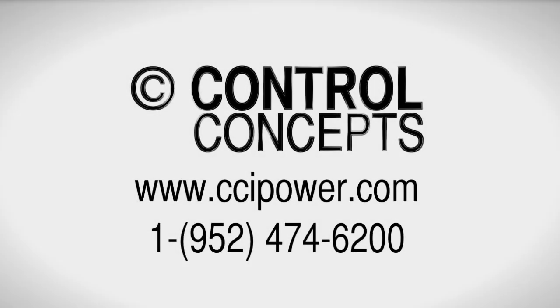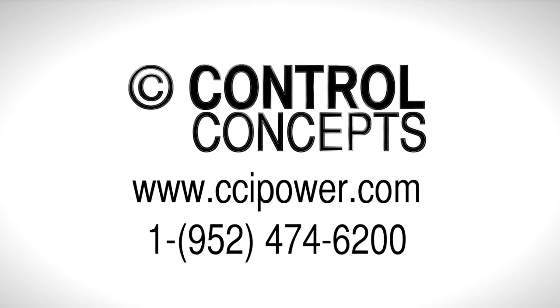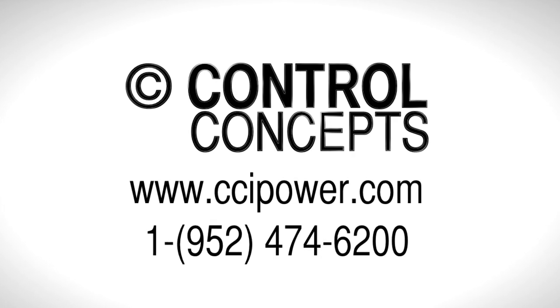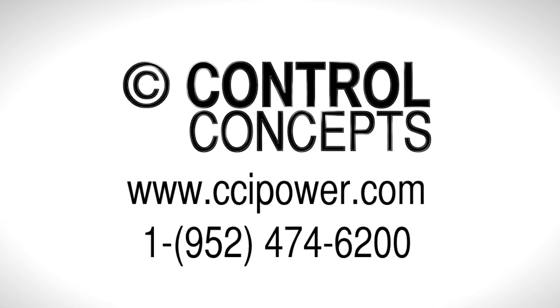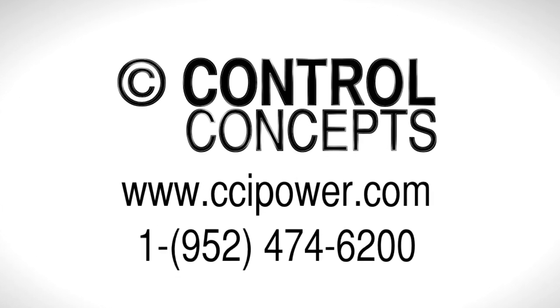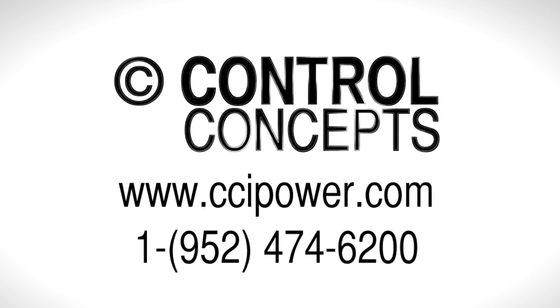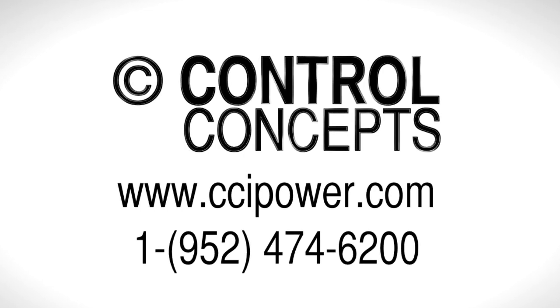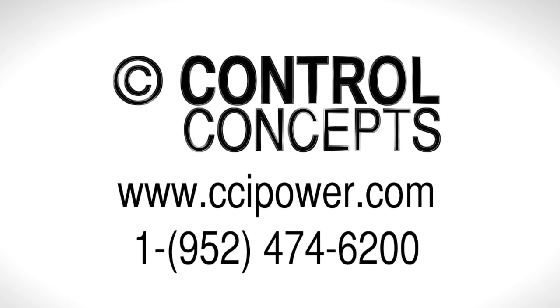For more information, you can visit our website at www.ccipower.com or contact the experts directly at Control Concepts Incorporated.